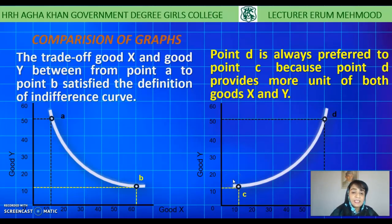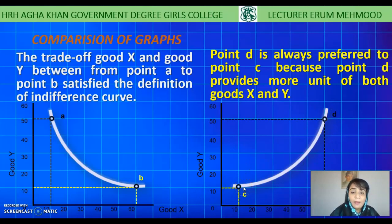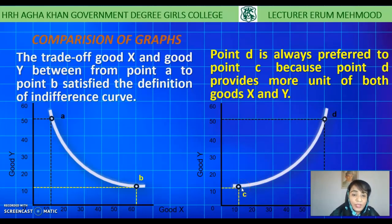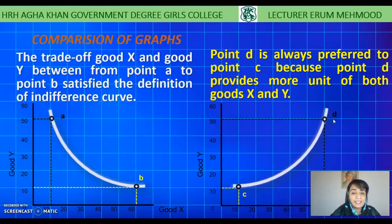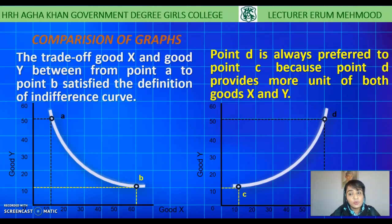On the other hand, in the second figure — the upward sloping curve — the movement from point C to point D shows that there is no trade-off between good X and good Y. The consumer always prefers point D compared to point C because at point D he is getting more units of good Y and more units of good X. So this curve does not follow the definition of the indifference curve, and therefore it is decided that the indifference curve must have a negative slope from left to right of the origin.